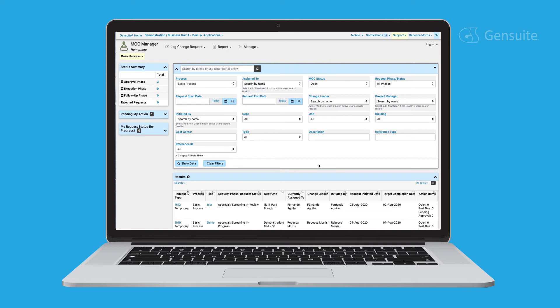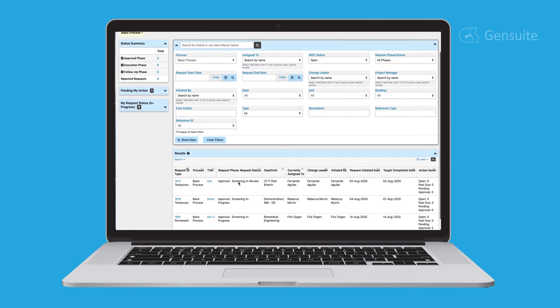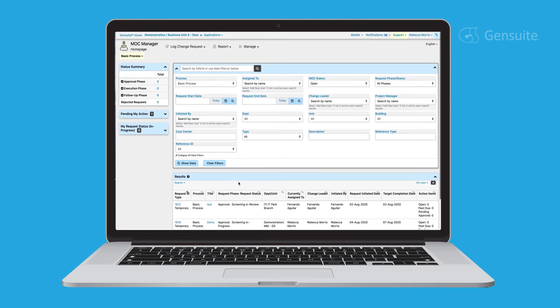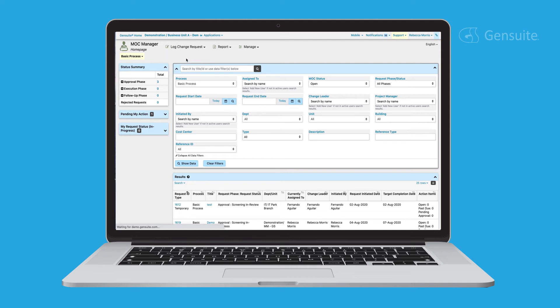The manage tab gives you all the tools you need to manage site administrative tasks such as creating screening questions, checklists, assigning roles, and adding team members.